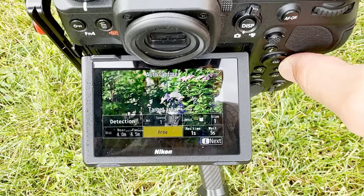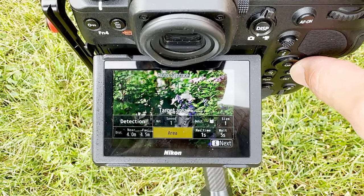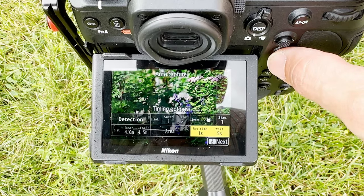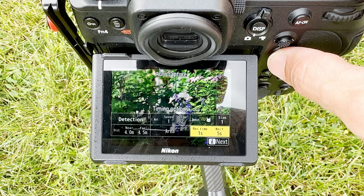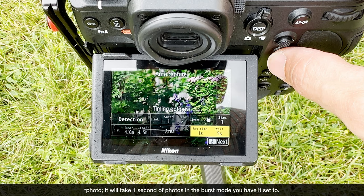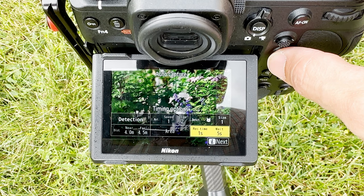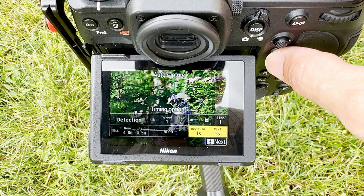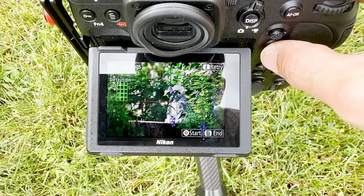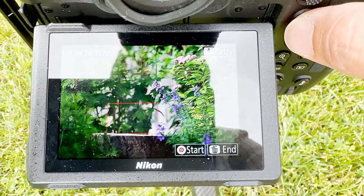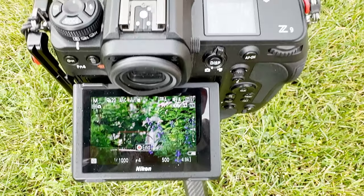Once I press start on the auto capture settings, I get the target area selection screen with various options. On the top left is the subject detection mode that's enabled, and other boxes are grayed out. On the top right you have subject detection mode with animal detection enabled at a size of one. Beneath that is recording time — one second of video once it detects the animal — then a five-second pause before re-enabling detection. Once I press OK, you can see the focus box is directly above the tree stump, which is where I want the camera to focus when birds arrive.